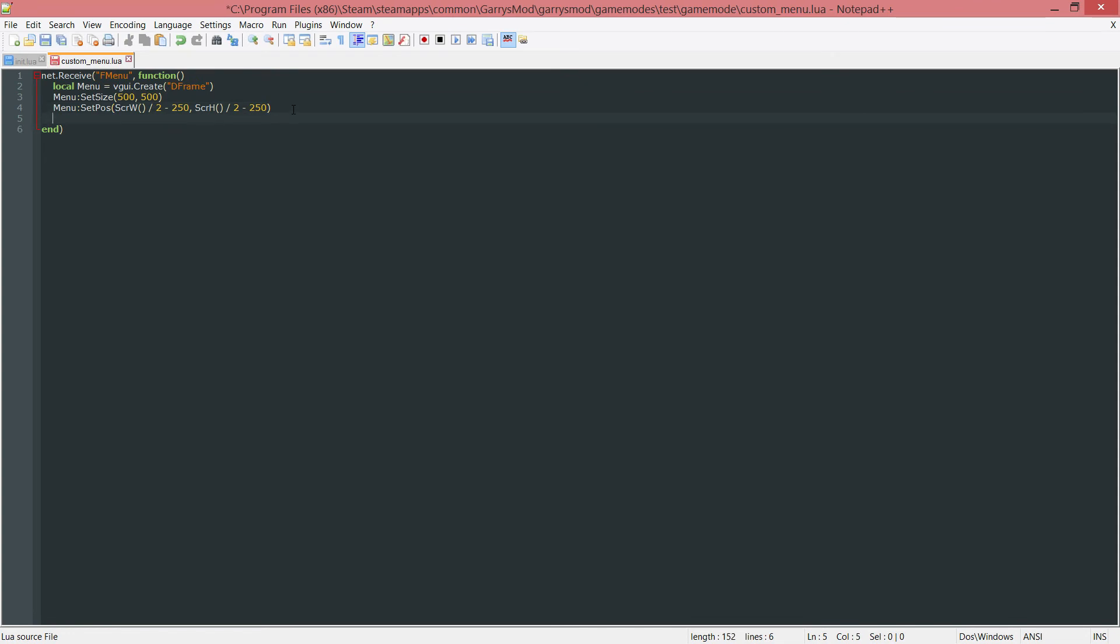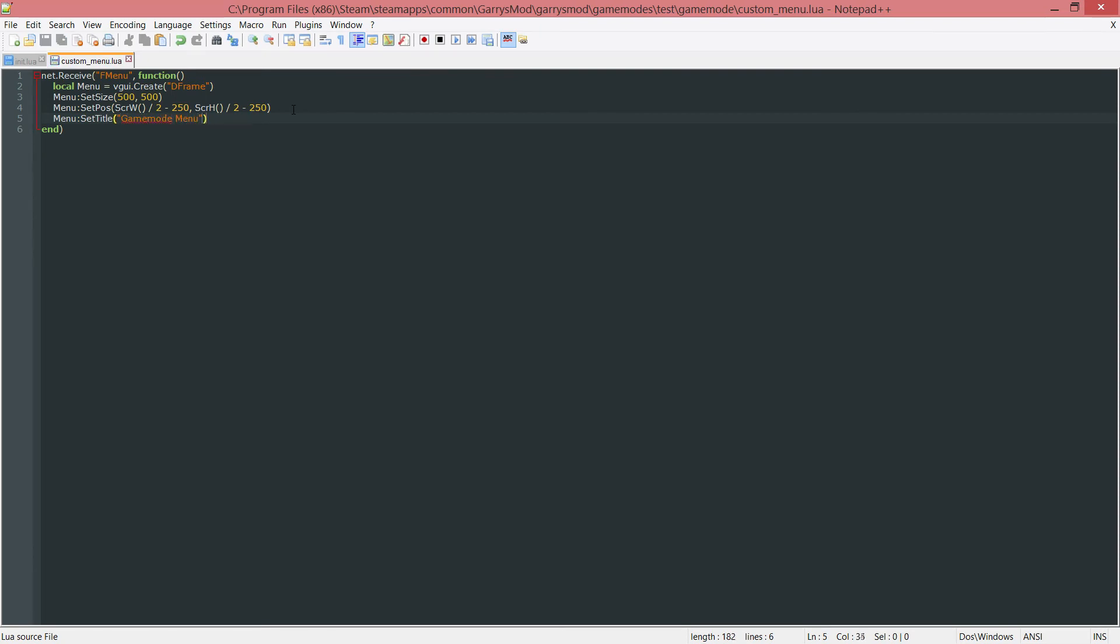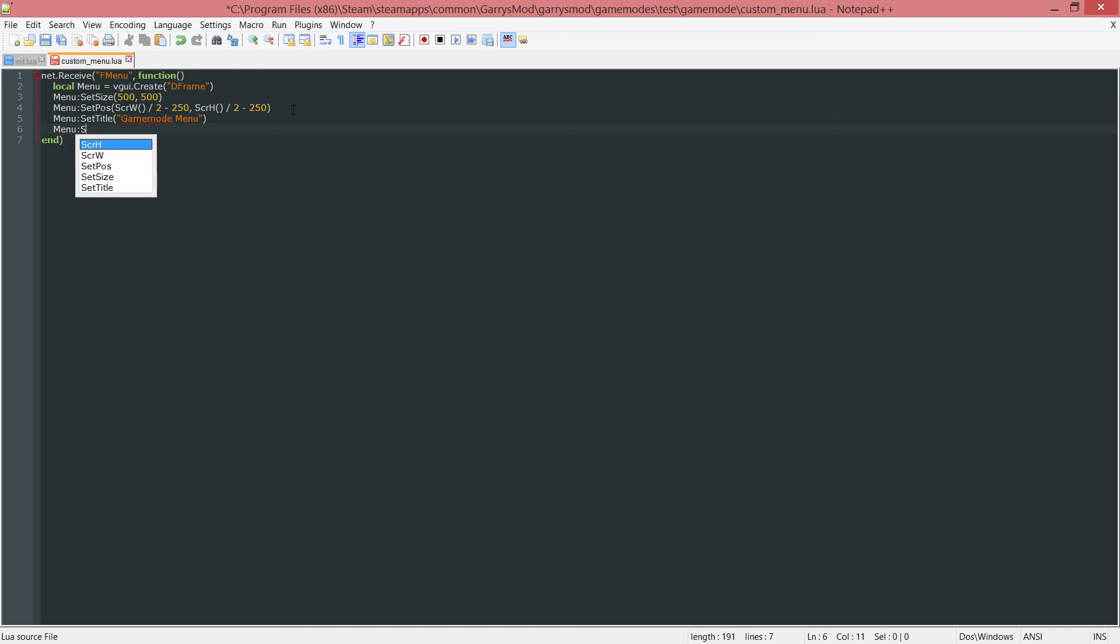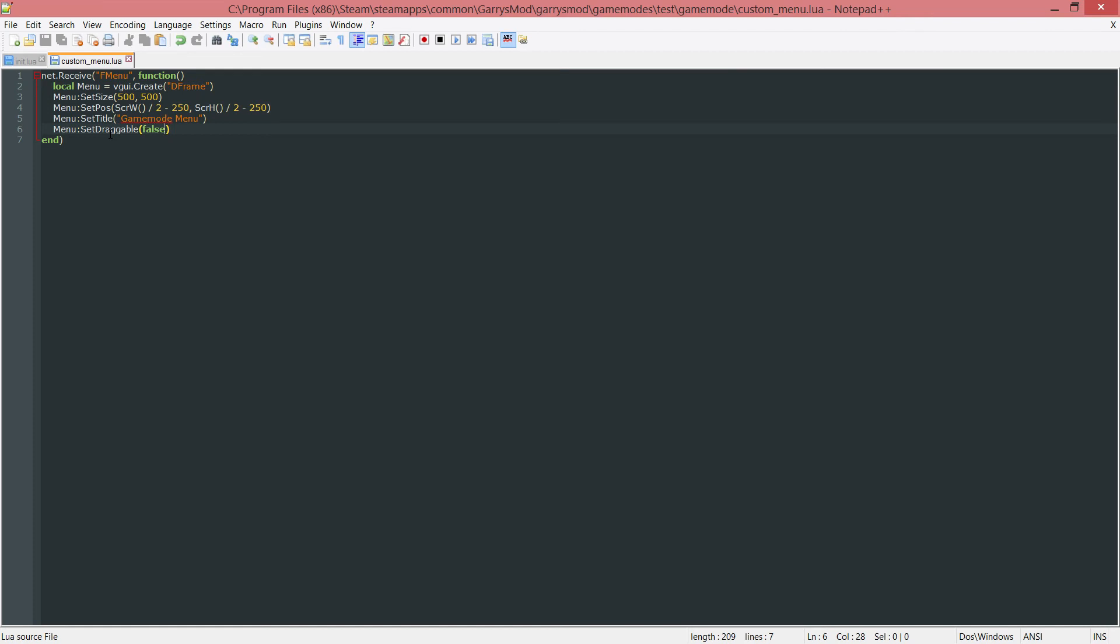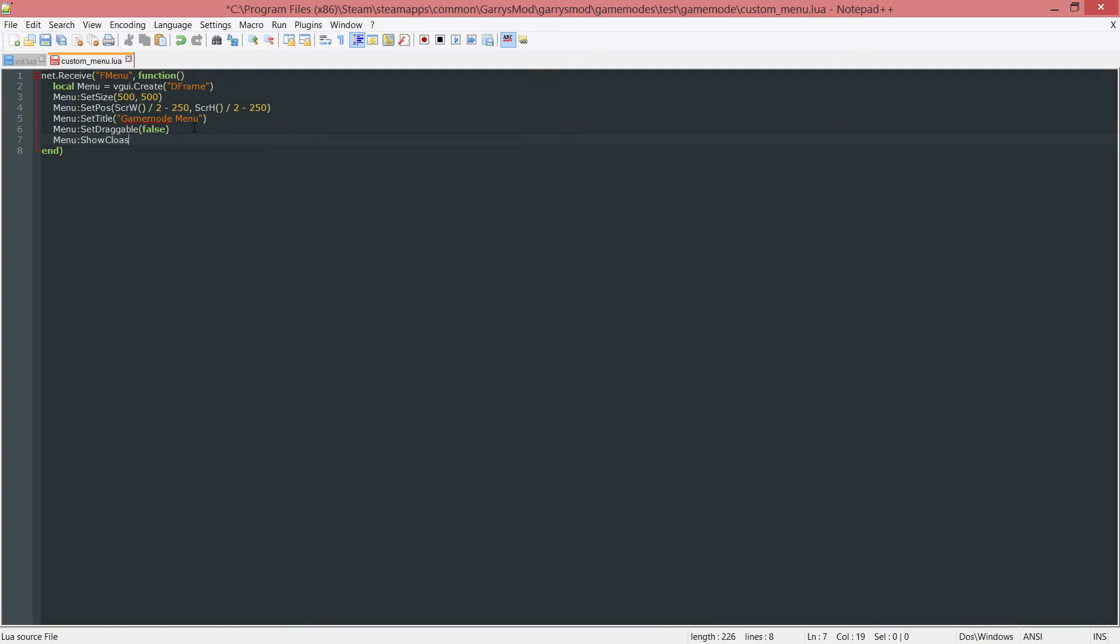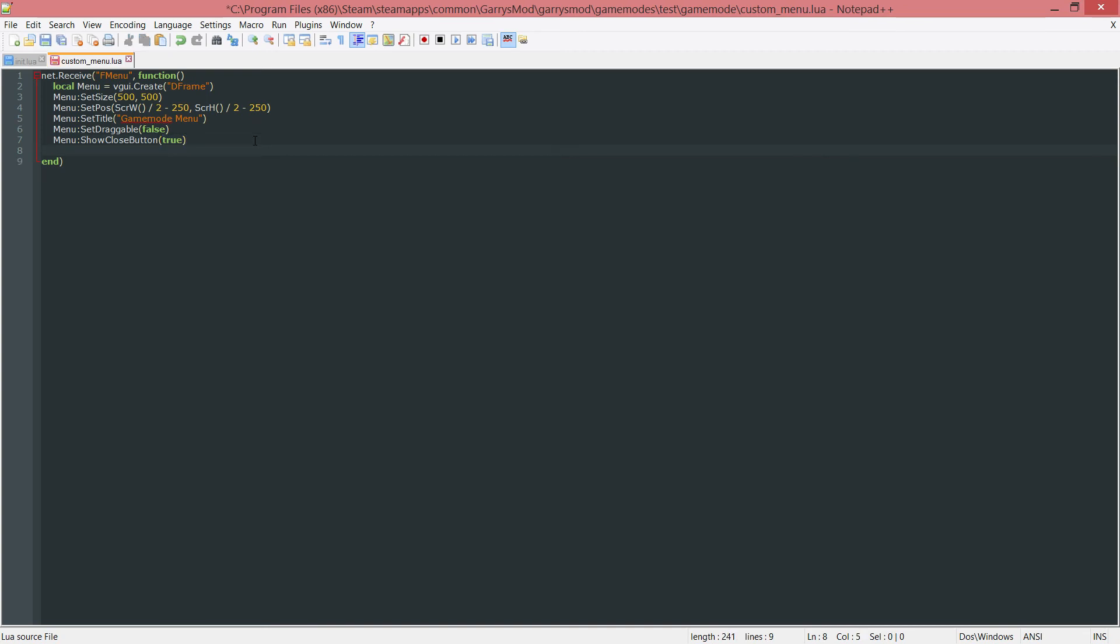Next up we want to set the title of this window. So menu colon SetTitle. I'm just going to call this gamemode menu. And I will show you what the title is doing once we get into the game here and I show you the completed product. Next up we want to do menu colon SetDraggable and I'm just going to set this to false. And all this is going to do is it's going to determine whether or not the user can drag the menu around. Otherwise it's going to stay fixed in the center of the screen. Next up we want to do menu colon ShowCloseButton and I'm going to set this to true because if it's set to false I'm not going to be able to close the menu. And with this true I will be able to close the menu because that close button is there. Next up menu colon MakePopup. And all this is going to do is make it so it actually shows this menu whenever the F4 key is pressed. Without this our menu will not show up.